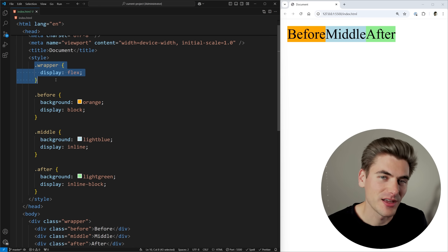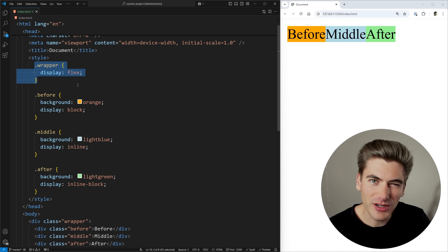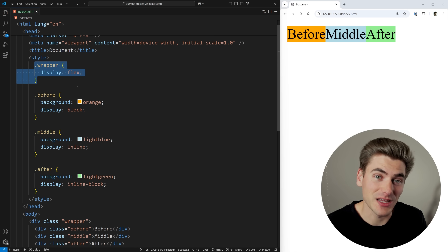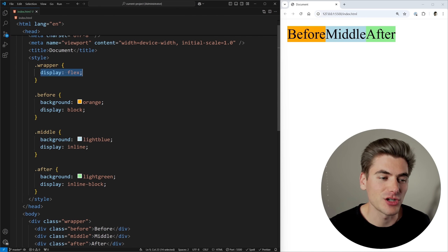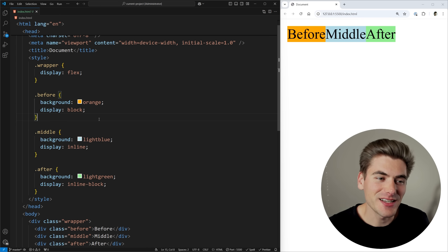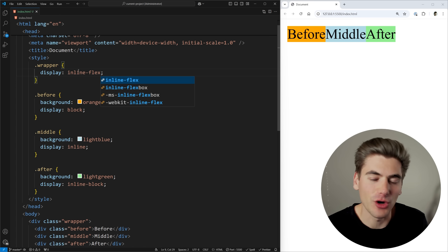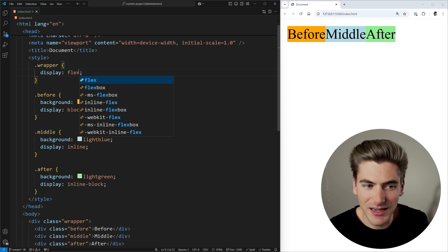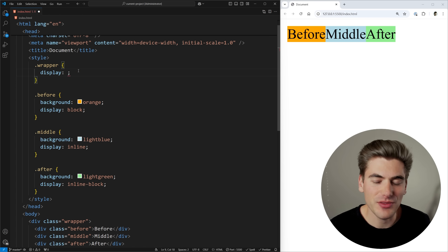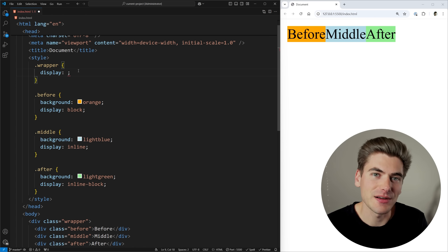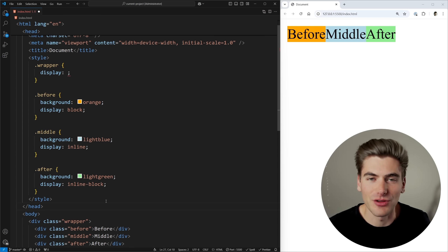So the display property is doing two different things: defining what an element itself is displayed as, and what the children of that element are displayed as. Before display could take two separate values, you had to choose one or the other. To get around this, CSS added combination properties like inline-flex, which gives you a flex container that is also inline, and inline-grid as well. Then CSS broke display into two separate properties — the first value determines how the element itself displays, and the second determines how its children are laid out.